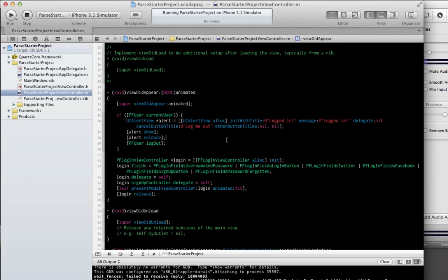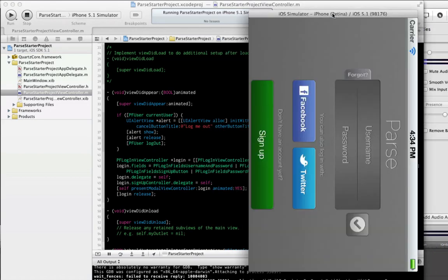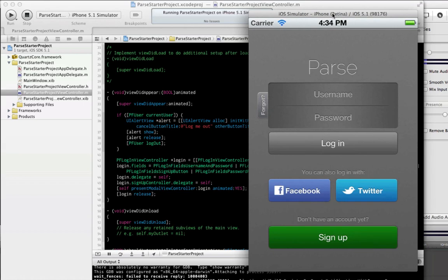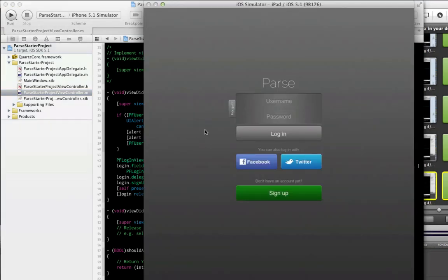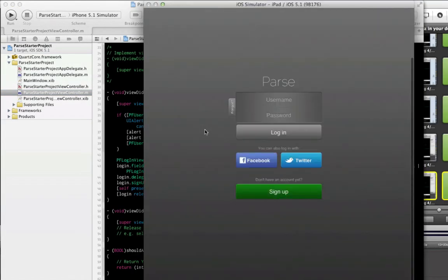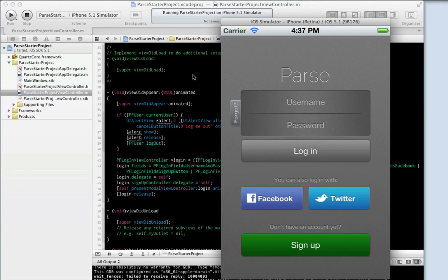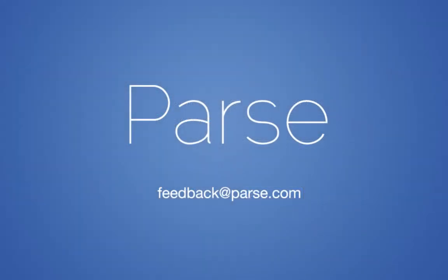We've also gone the extra mile to make sure that our login views are versatile enough to be used in any app. Rotation is supported, for both the login and the signup view. And finally, even iPad is supported out of the box, so you won't need to worry about any compatibility issues. This is yet another easy drop-in Parse component that will let you get up and running with your user authenticated app in literally minutes. As usual, take a look at our documentation which will have detailed examples and also instructions on how to customize these views for your purposes. If you have any questions, let us know at feedback@parse.com.